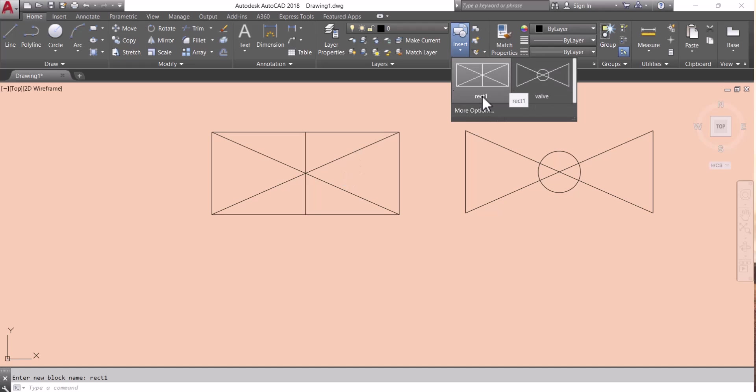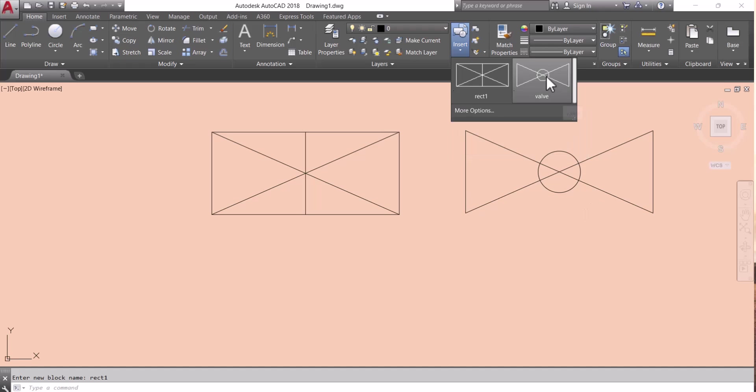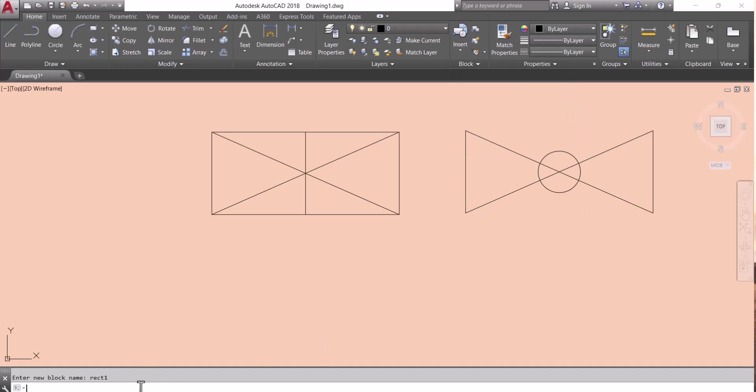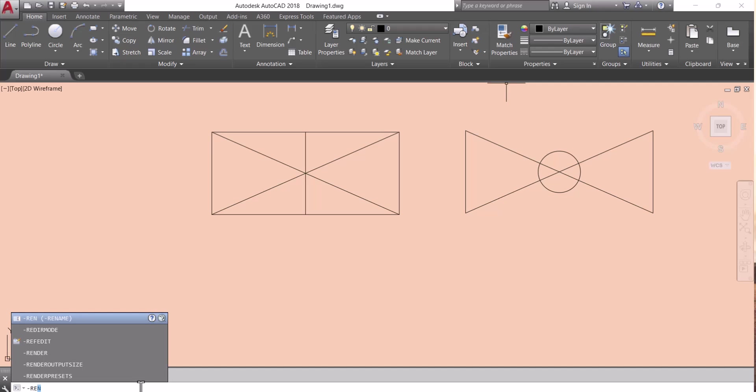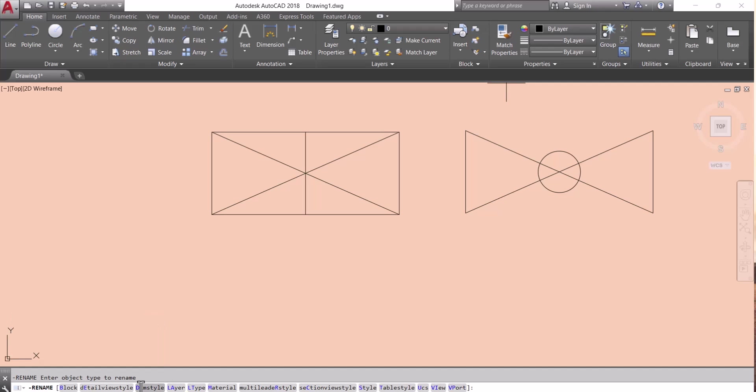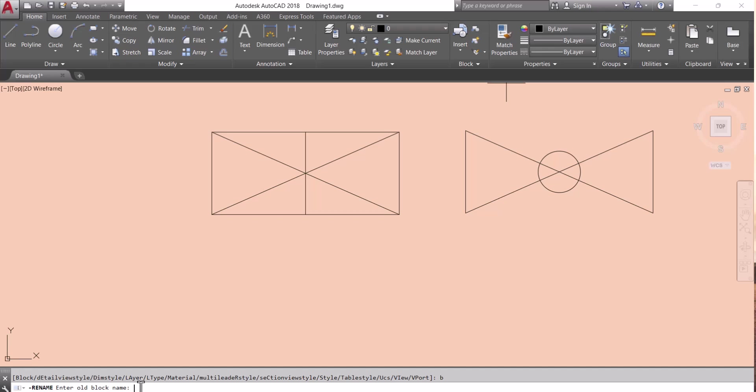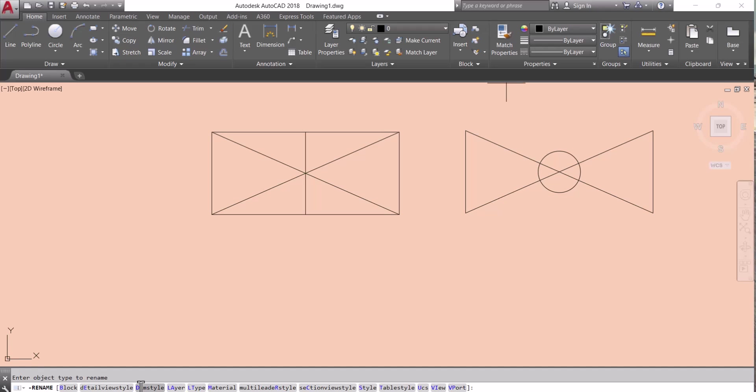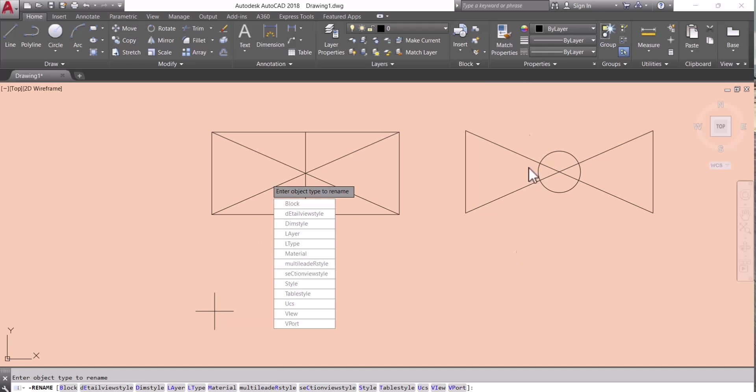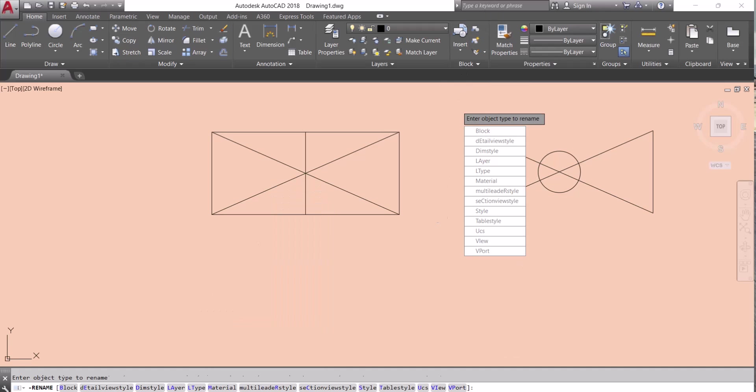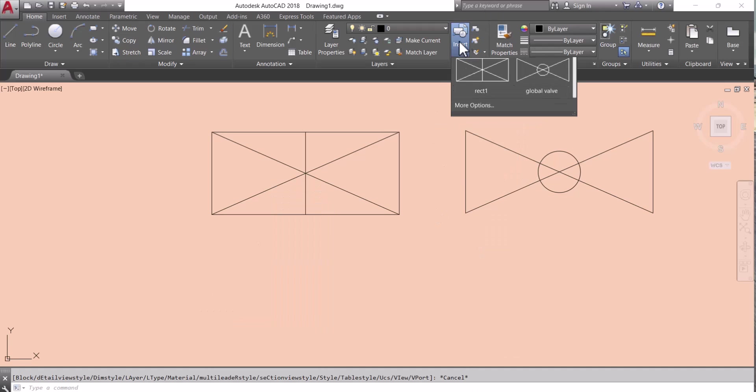Same way we will change this name valve. We have to type hyphen rename, then enter, block B, enter. Enter the old name, old name is valve. What do you want new name? Let's say global wall. In this way the name is changed.